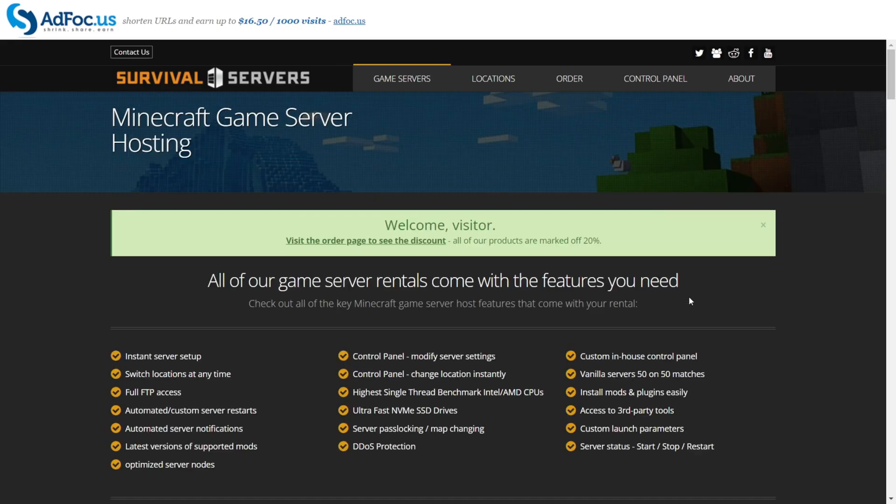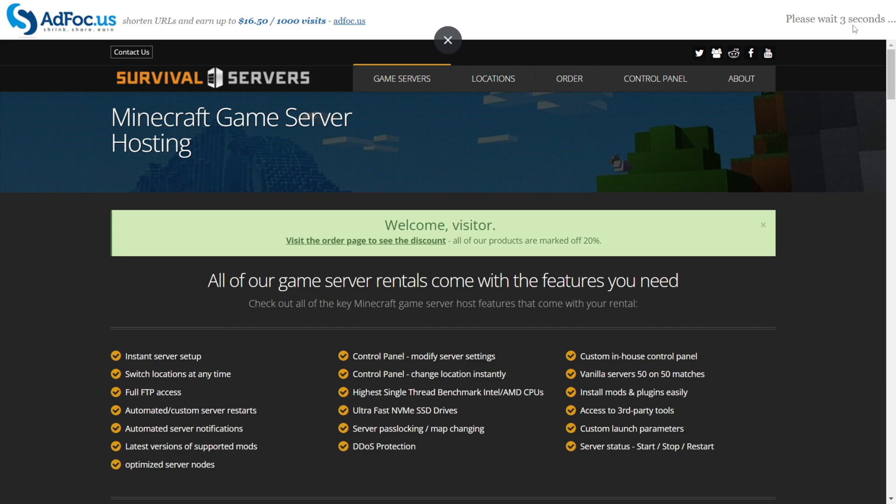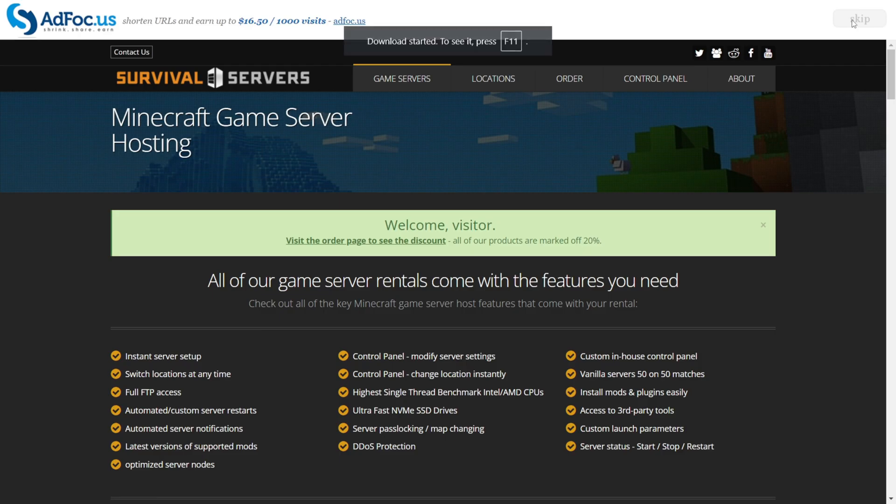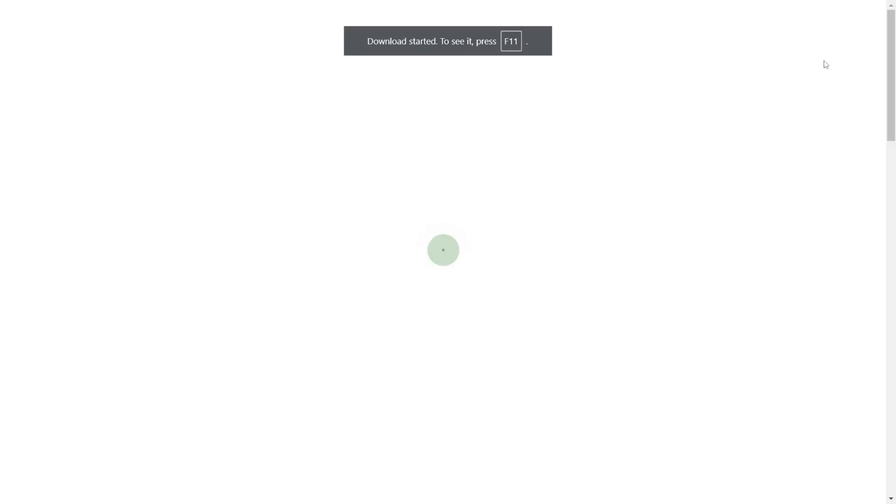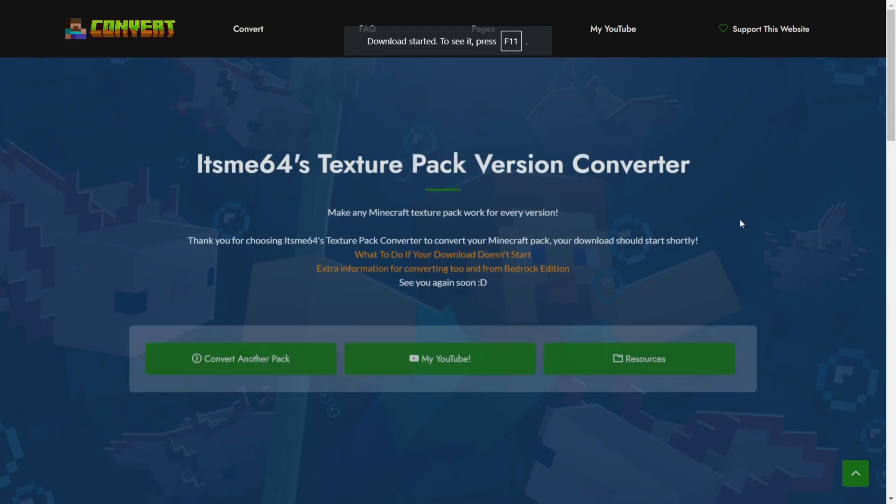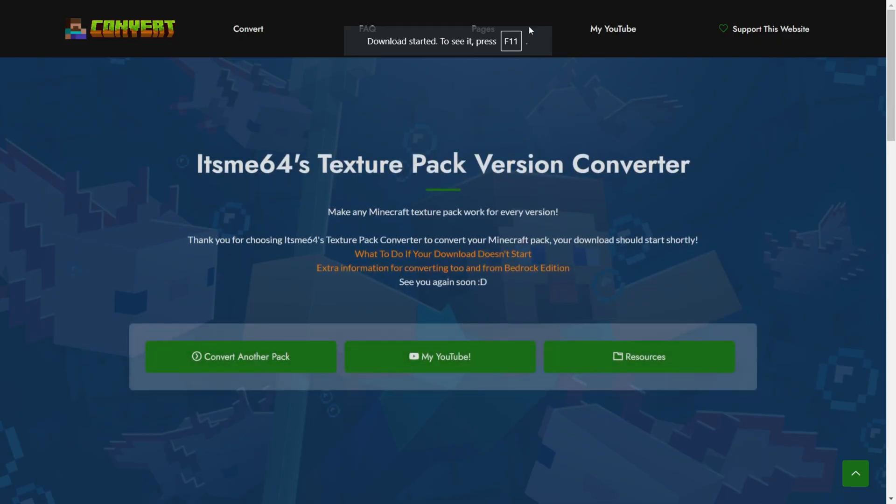Now I can click on Convert, and we'll be brought to an ad page where we'll have to wait for just five seconds. Then, once the advertisement has finished, we can click on the Skip button that's going to appear in the top right-hand side. Once we've clicked on that, the download will start automatically.